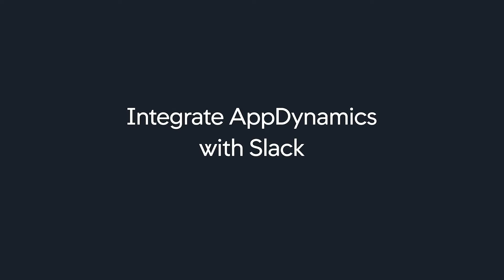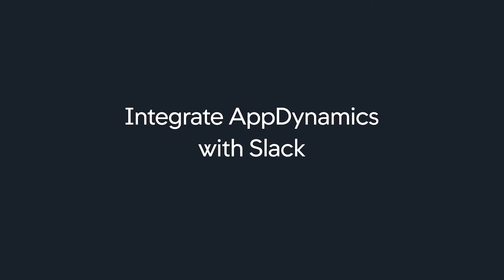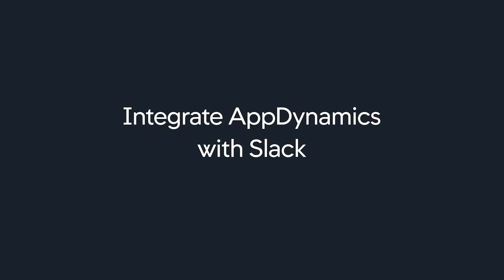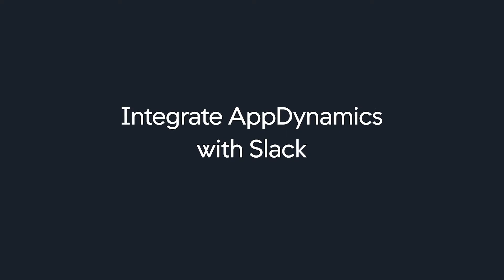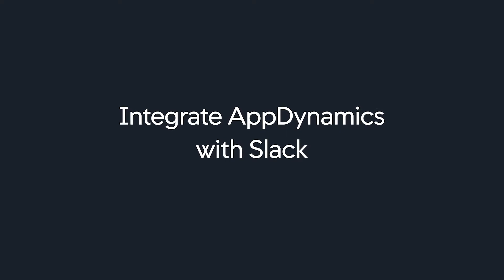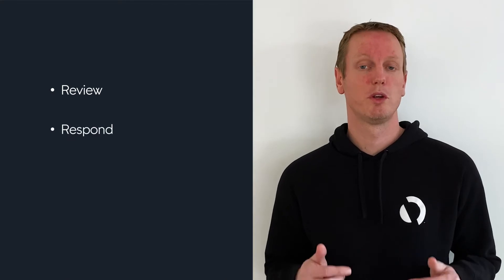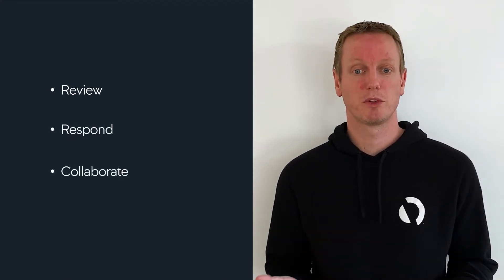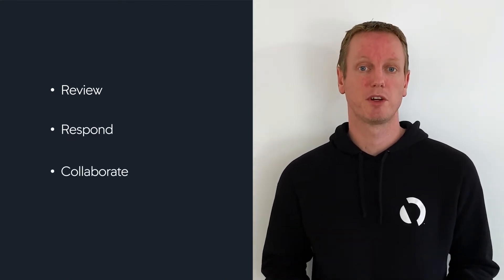Today I'm going to show you how you can set up integration between AppDynamics and Slack. This will allow you to be alerted of AppDynamics events in real time directly into your Slack workspace, allowing you to review, respond and collaborate with your team directly within Slack.